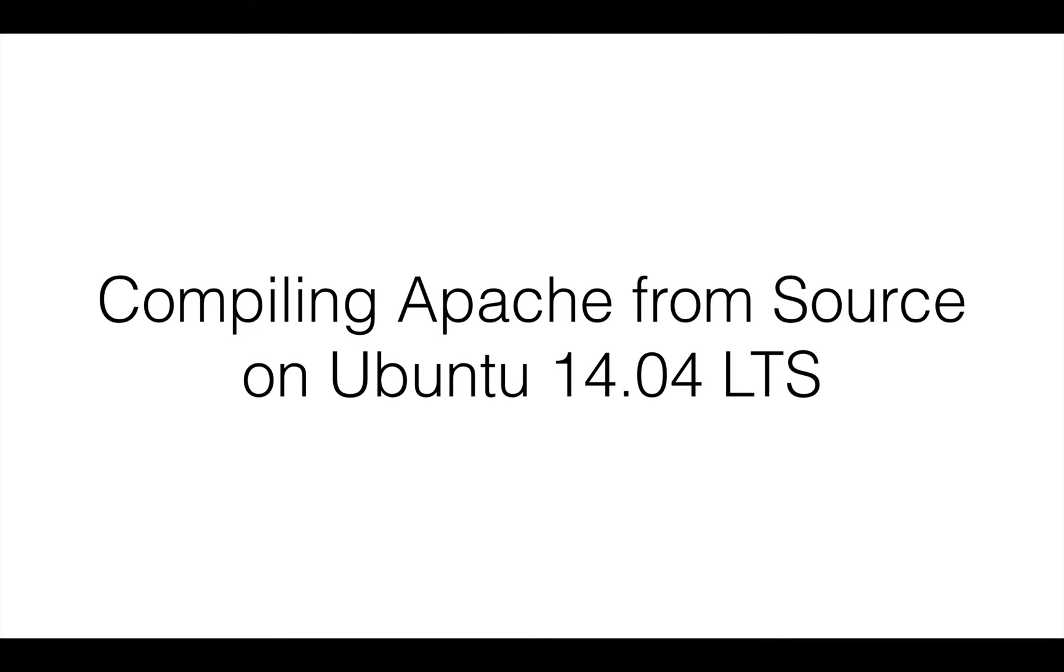Hello guys, today we are learning compiling Apache from source on Ubuntu 14.04 LTS. My name is Vakas Ashraf and I'll be your instructor for this lesson. Let's dive right in.